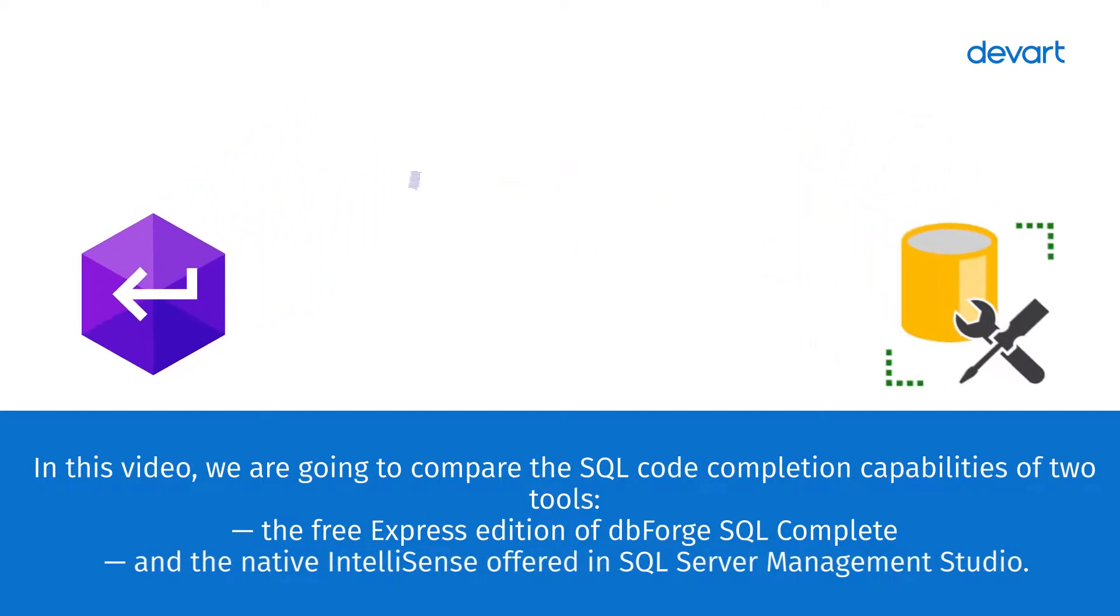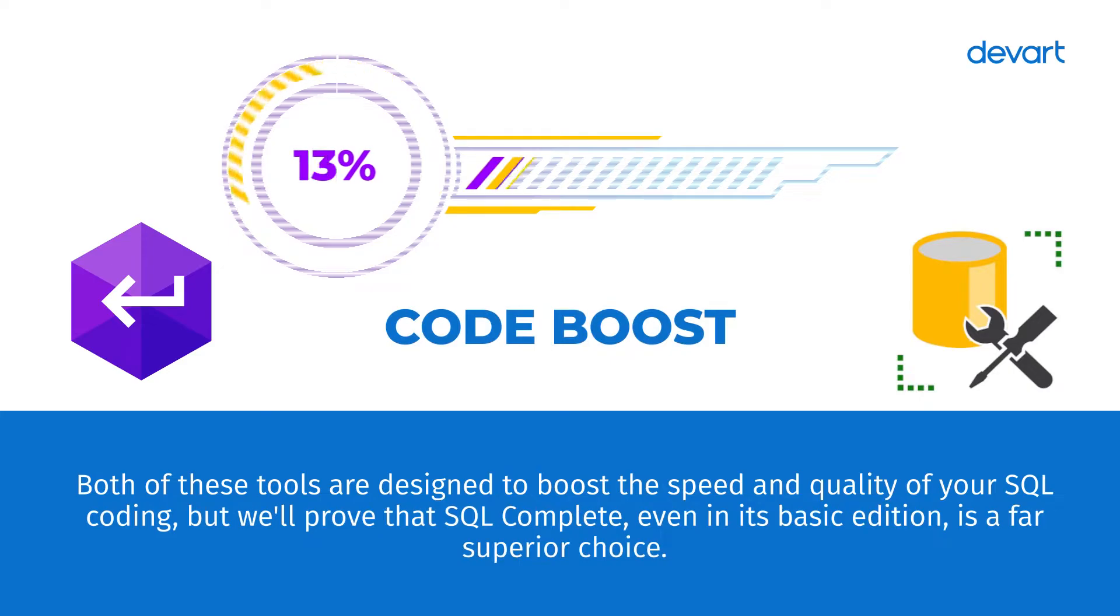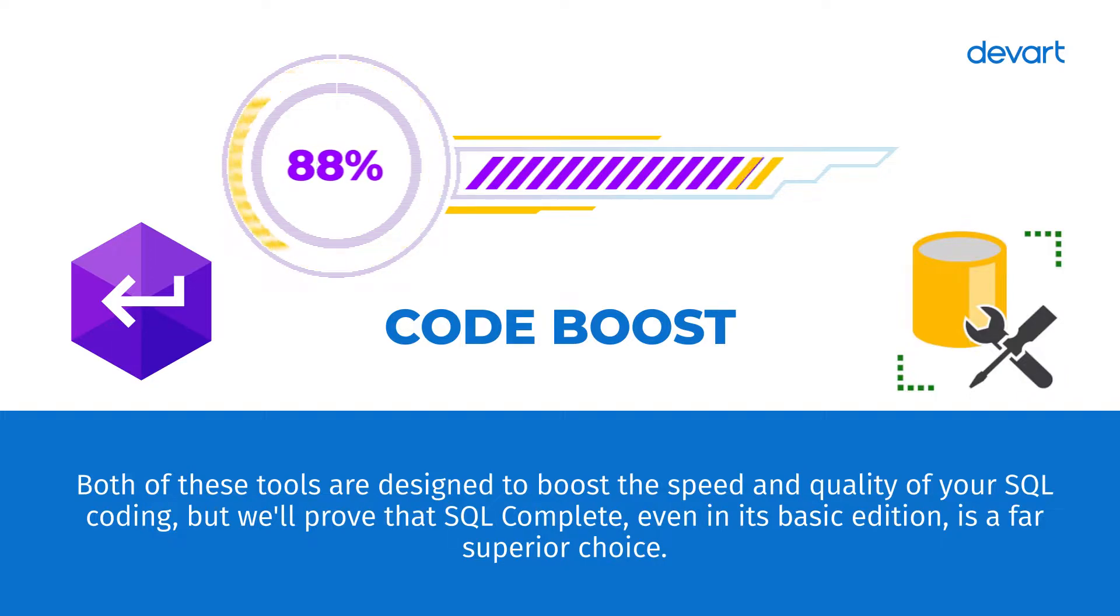Both of these tools are designed to boost the speed and quality of your SQL coding, but we'll prove that SQL Complete, even in its basic edition, is a far superior choice.